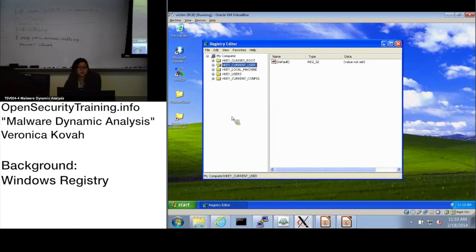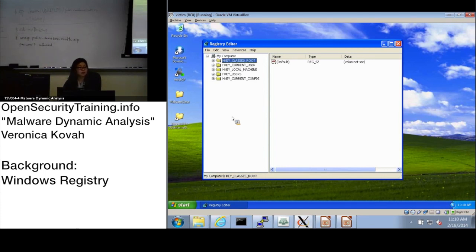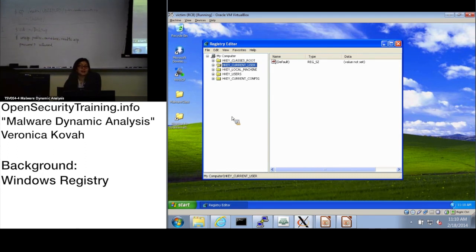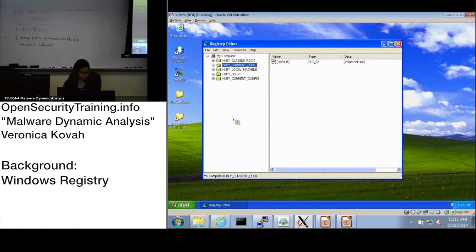In the registry, keys can have various value types — strings, DWORDs (double words), or binary values. Another type is a registry link. When you look at the registry editor, you can't easily tell which keys are links. When I searched for a tool to identify registry link types, I couldn't find one.